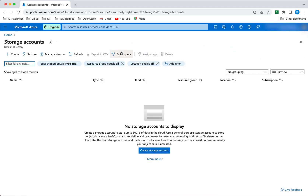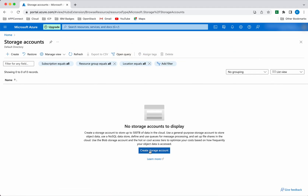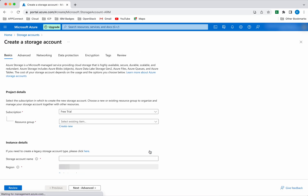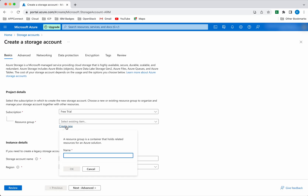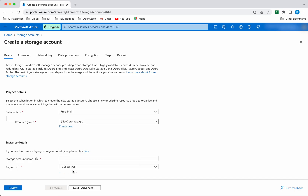Click storage account. Click create storage account. So we need to give a resource group. Click create a new resource group. I will create a resource group with a name as storage group. Click OK.